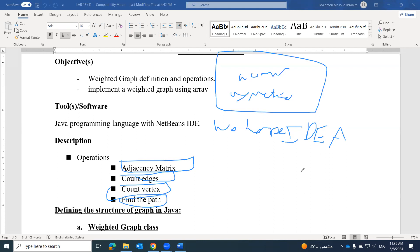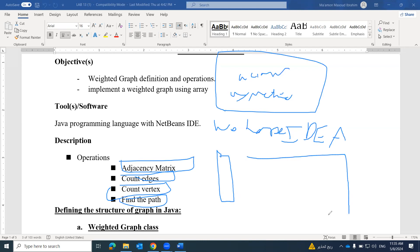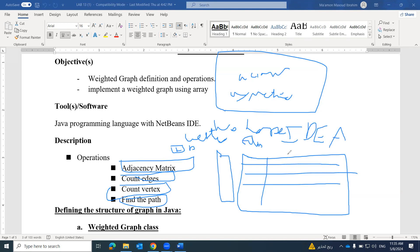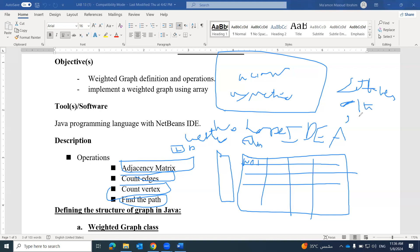For representing a graph as a matrix, we need two arrays. The first array is a one-dimensional vertex array, and the second array is a two-dimensional edge array. In the cells of this two-dimensional array, we might save zero, one, or the weight. In today's lab, we will set the weight of the graph inside these cells.